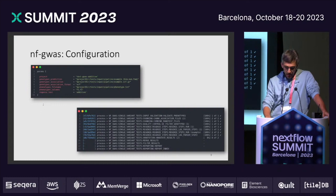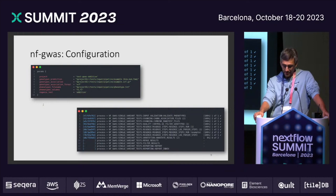Probably the simplest configuration to run the GWAS is specifying just the genotypes, the format, the phenotype, and then hitting run. For example, here we are running a single-variant test sub-workflow, and it executes for you these 13 steps with Nextflow.